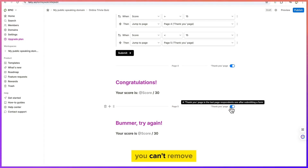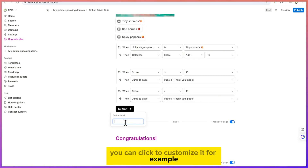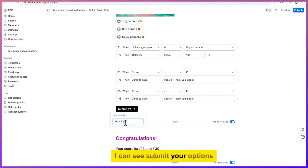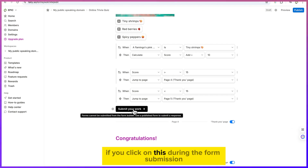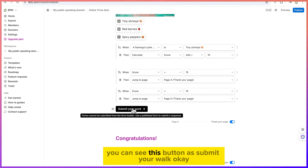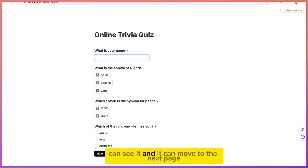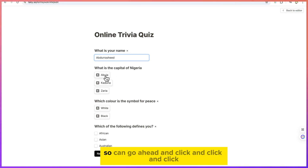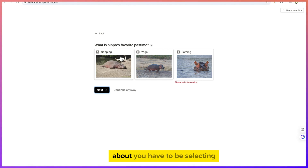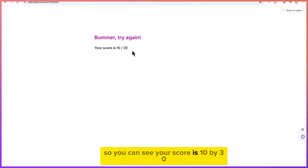You can add a thank you message, or remove it if you prefer. You can also customize the submit button — for example, changing its label to 'Submit your work.' You can preview the form to see it in action: go through each question, make your selections, and at the end you'll see your score — for example, 10 out of 30.